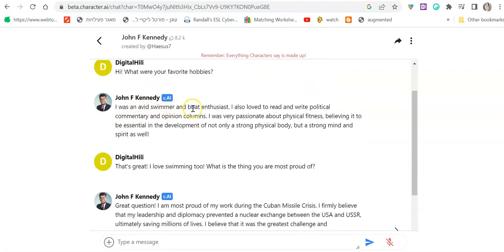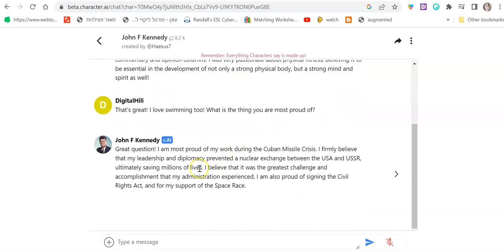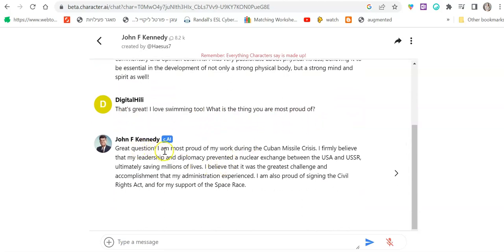I was an avid swimmer and boat enthusiast. I also love to read and write political commentary and opinion columns. That's great. I love swimming too. What is the thing you are most proud of? Great question. I am most proud of my work.